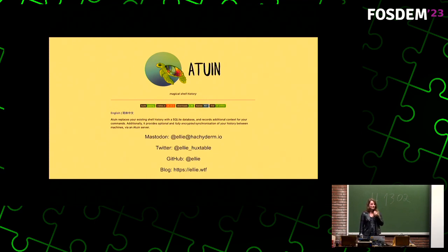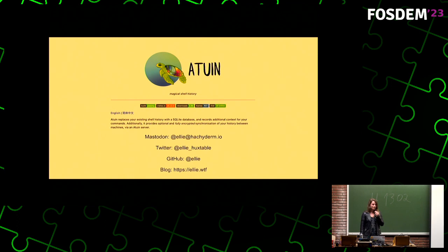Audience questions: First, how do you authenticate with the server? The user authentication is just a username and password, but your actual data is encrypted by a key that's only held locally. Second, do you have a ZSH plugin or have you considered one? Yes, we have a ZSH plugin — you can use normal ZSH plugin managers to install and use it.